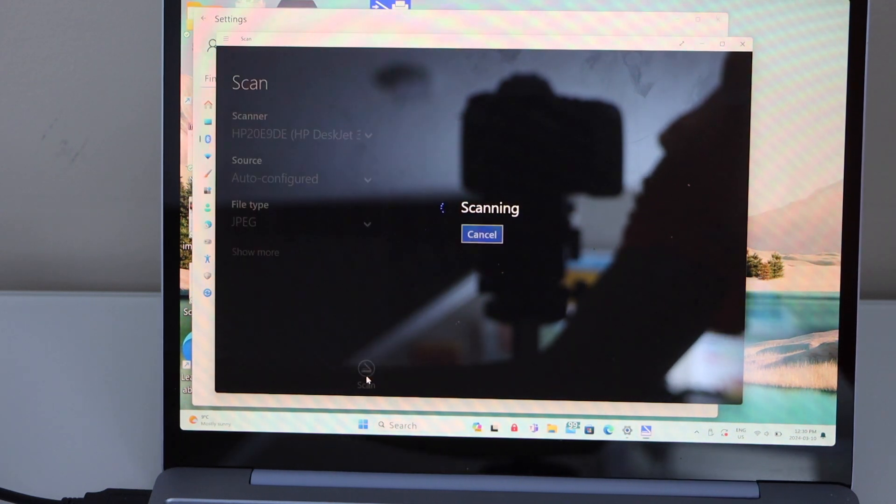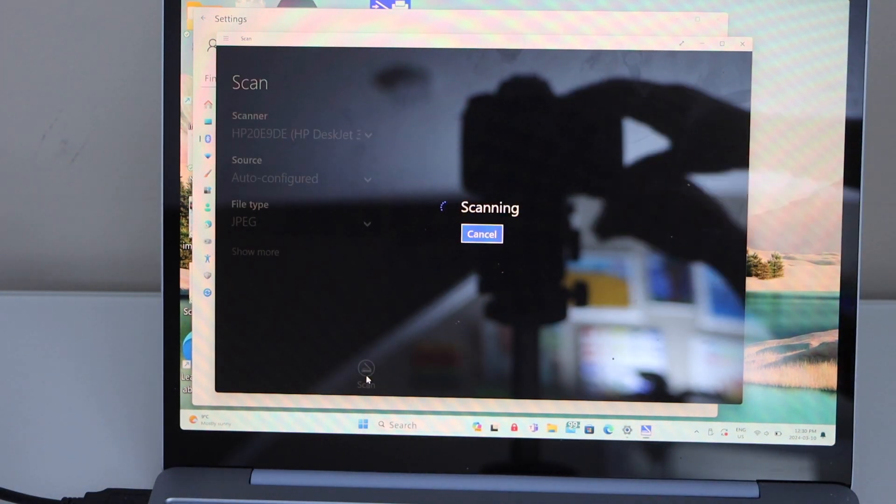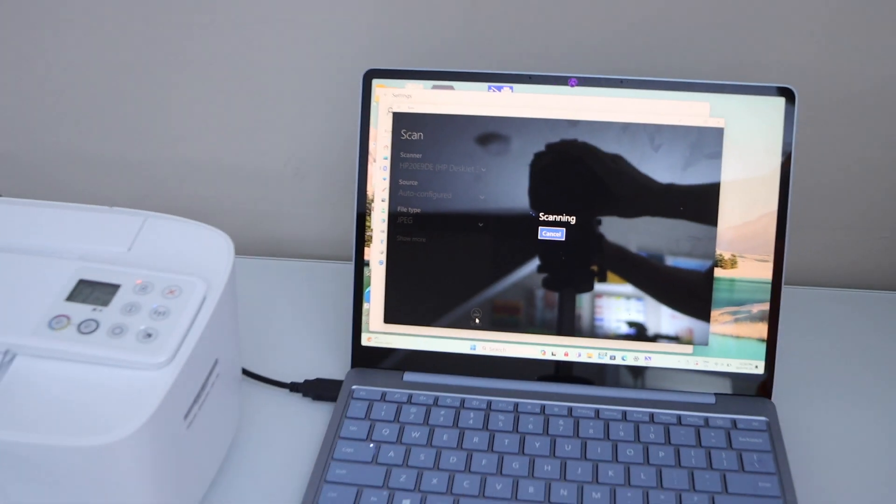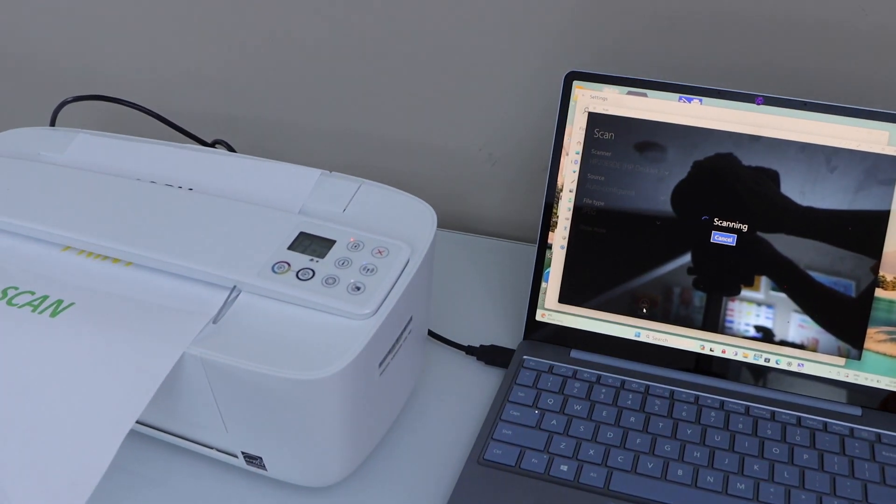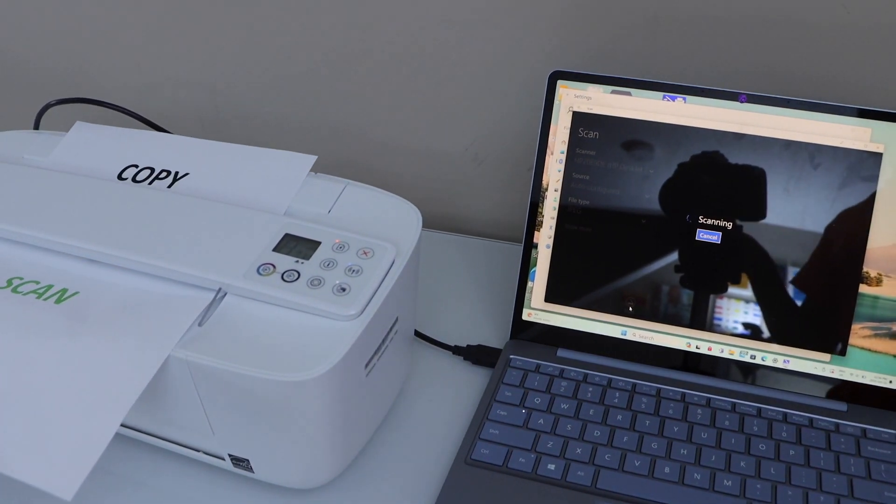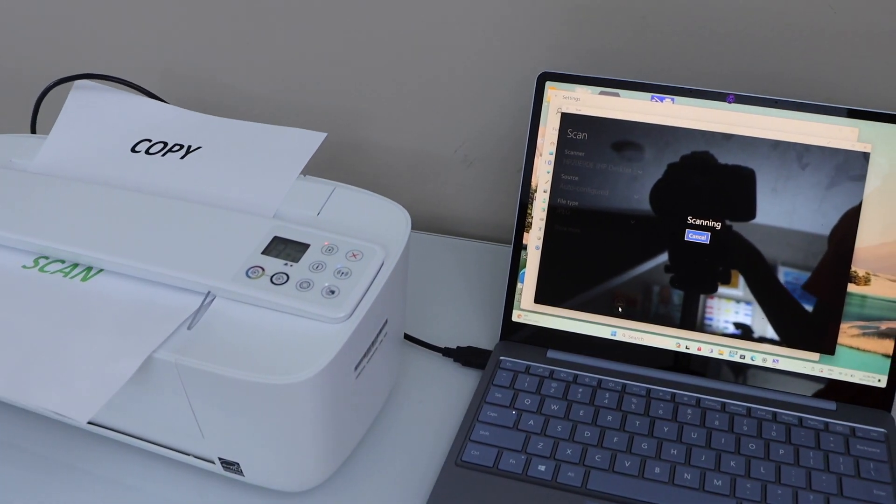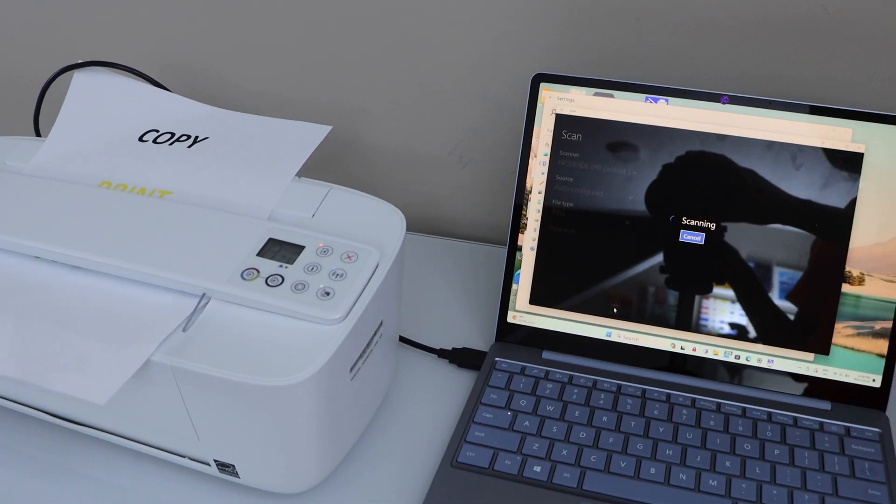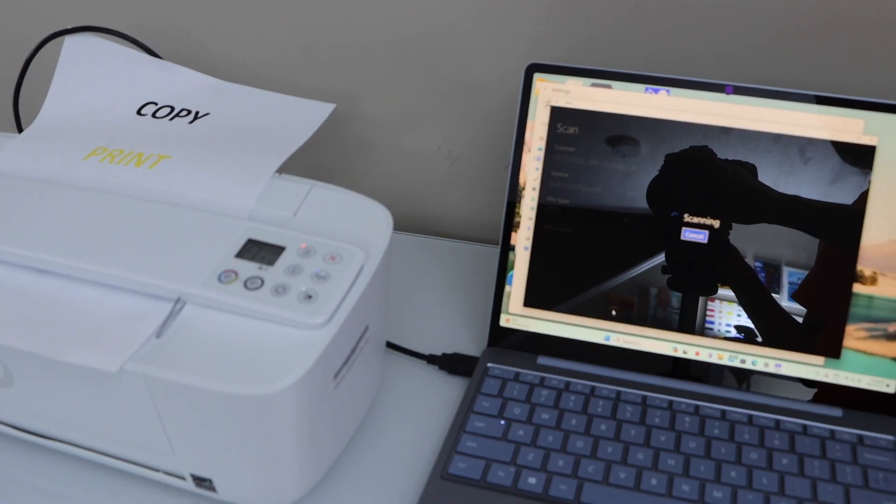So again, the scan has started. These are the two options or two methods we can use with this printer for scanning using a Windows laptop.